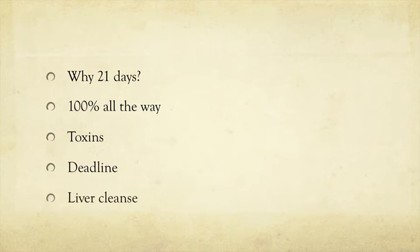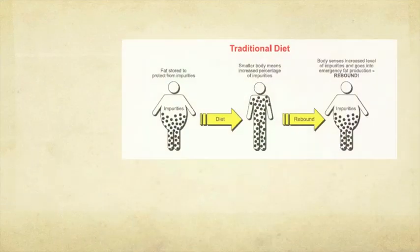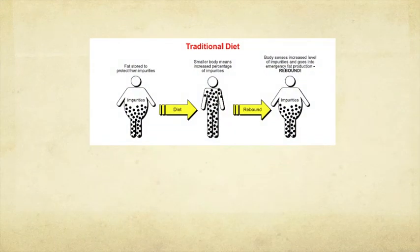Instead of just doing some random 21 days at a random point. As I've already said, it's all about your liver cleanse. It's all about giving that a chance to actually clean up your toxins around your body.